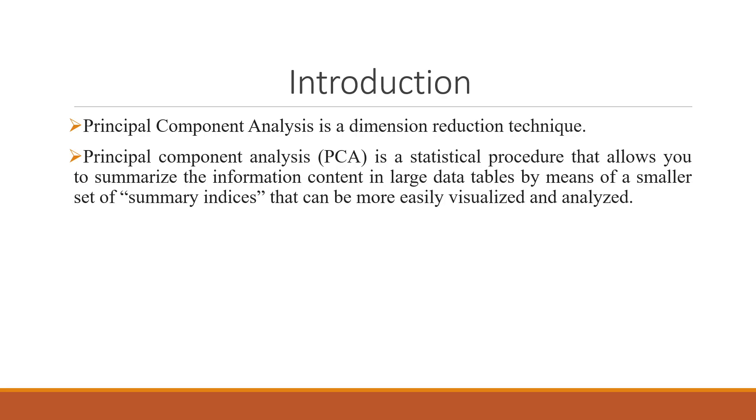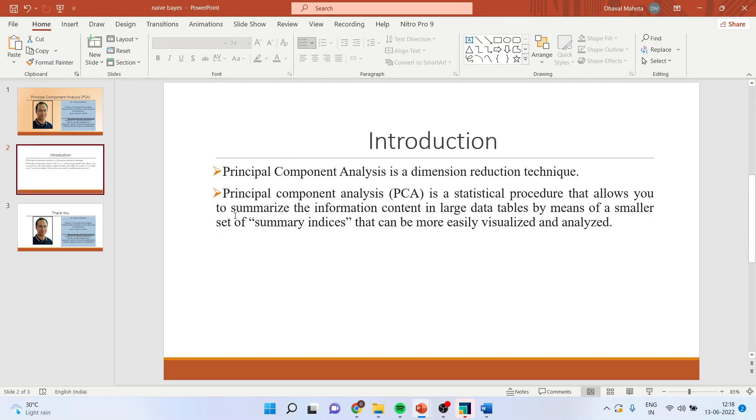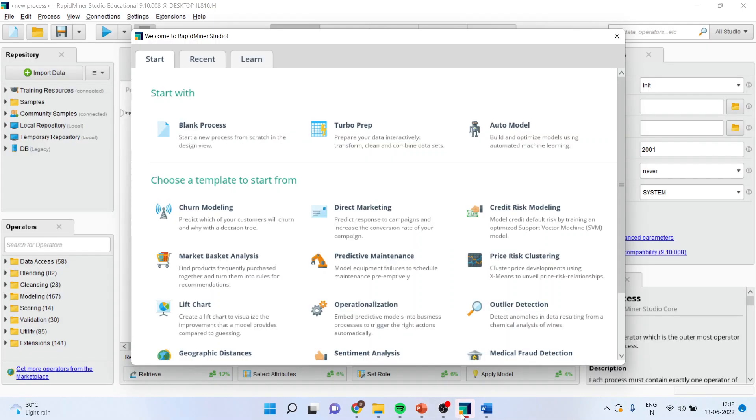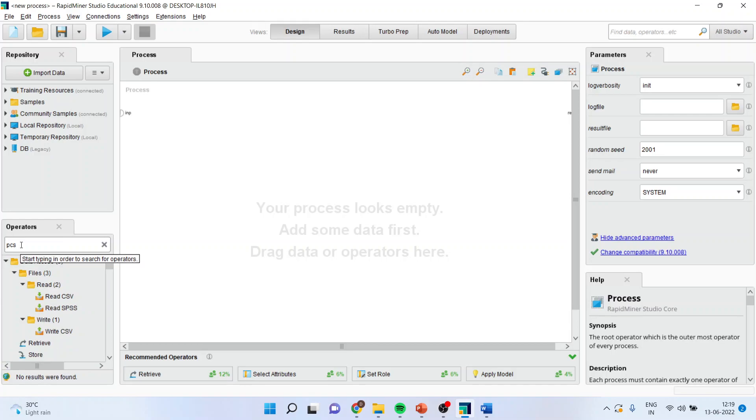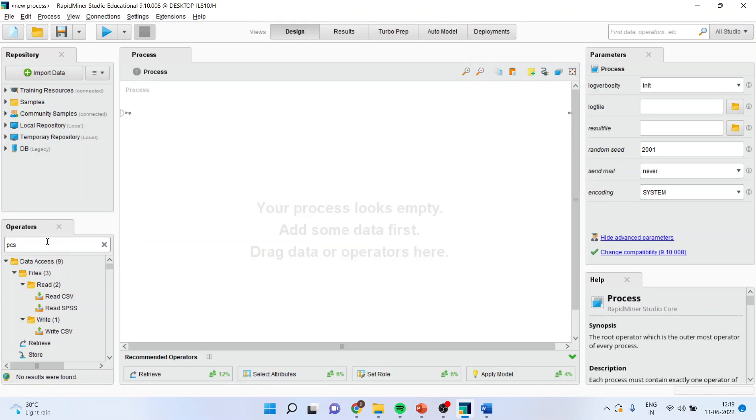Now how we can run this analysis in RapidMiner, let's see. First of all, you will have to go on the blank process. You activate principal component analysis from here, PCA.